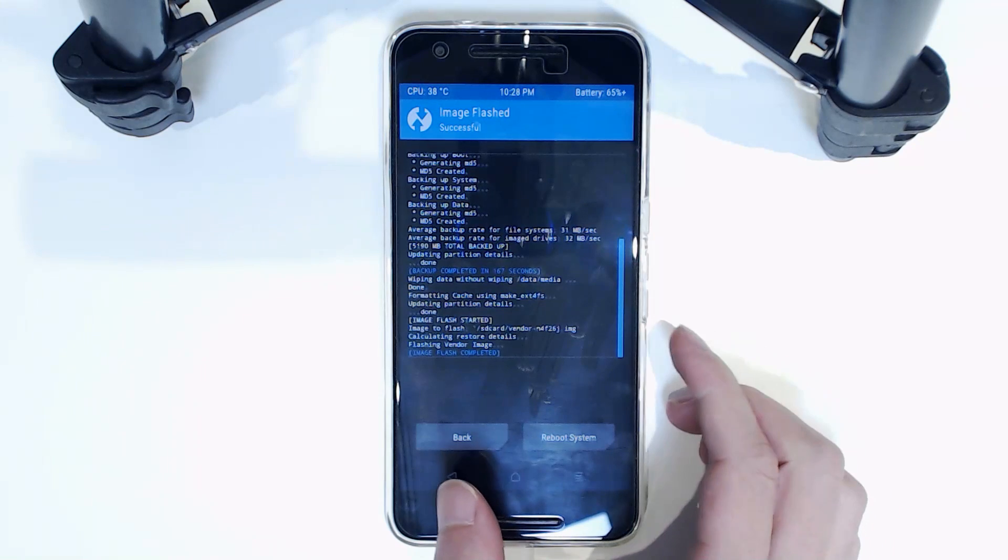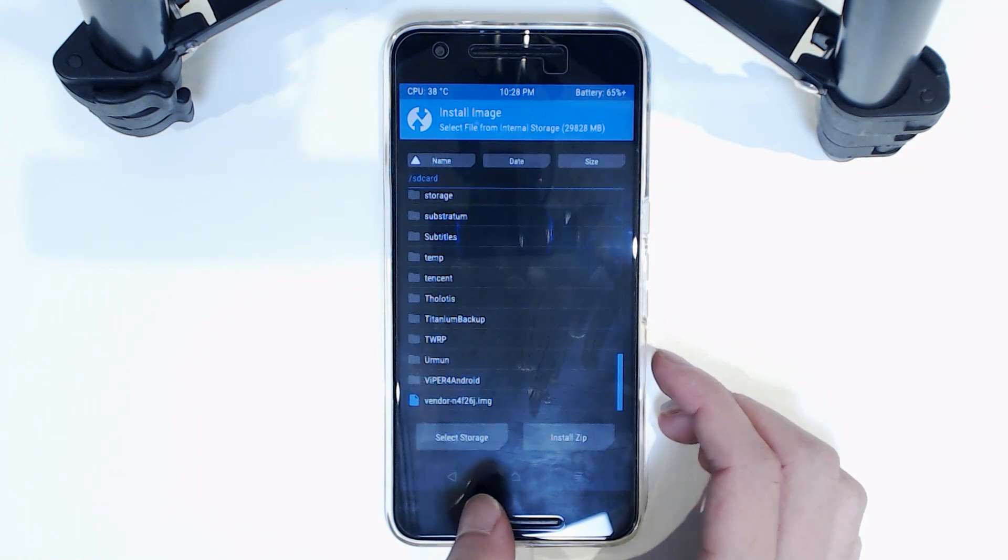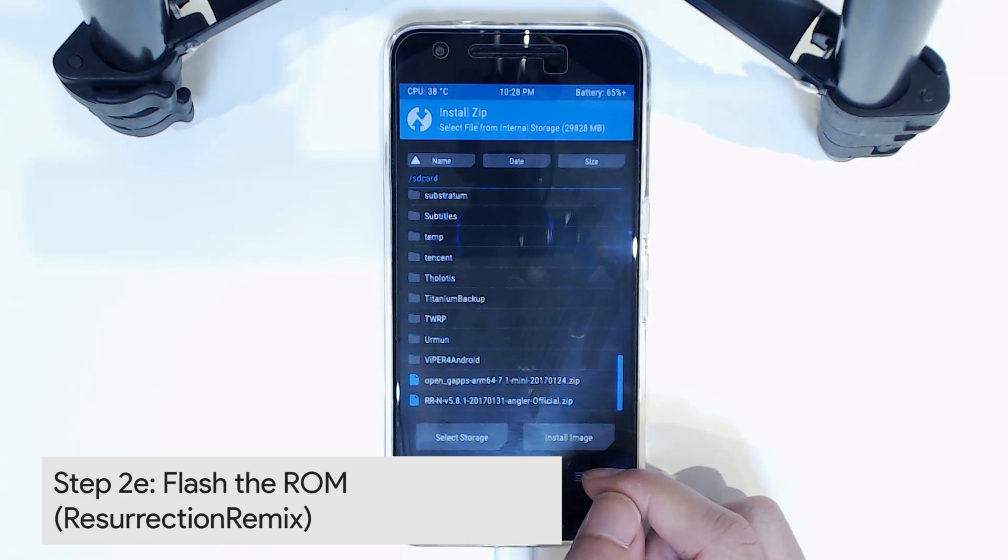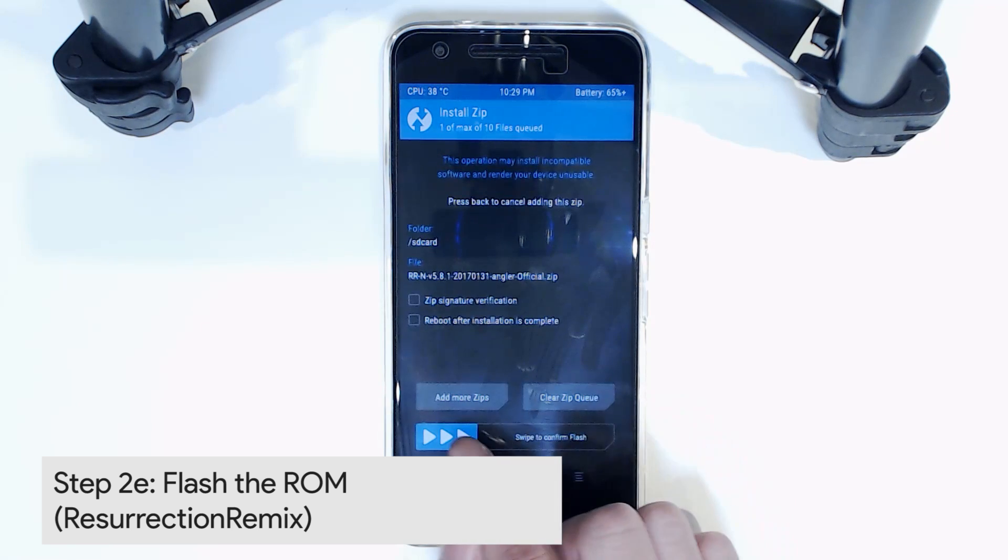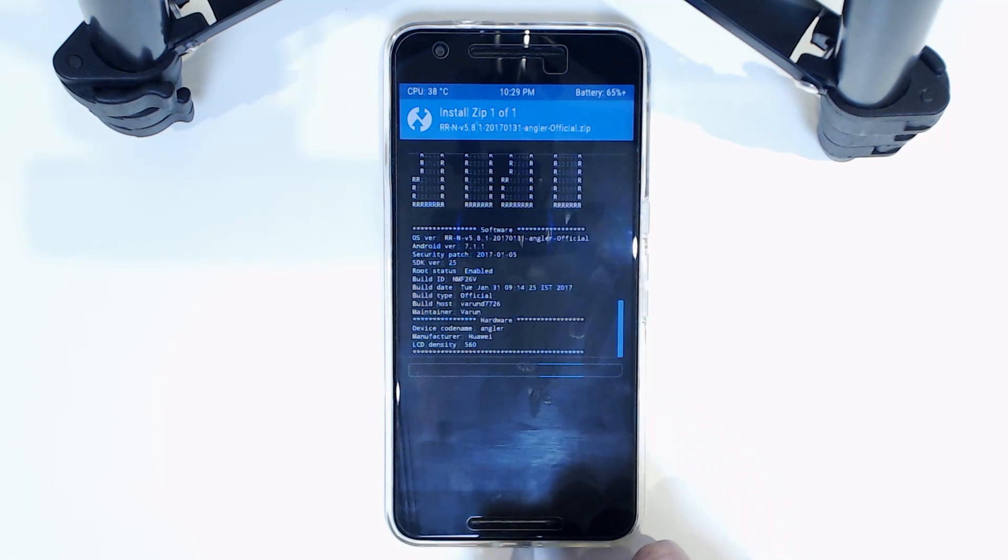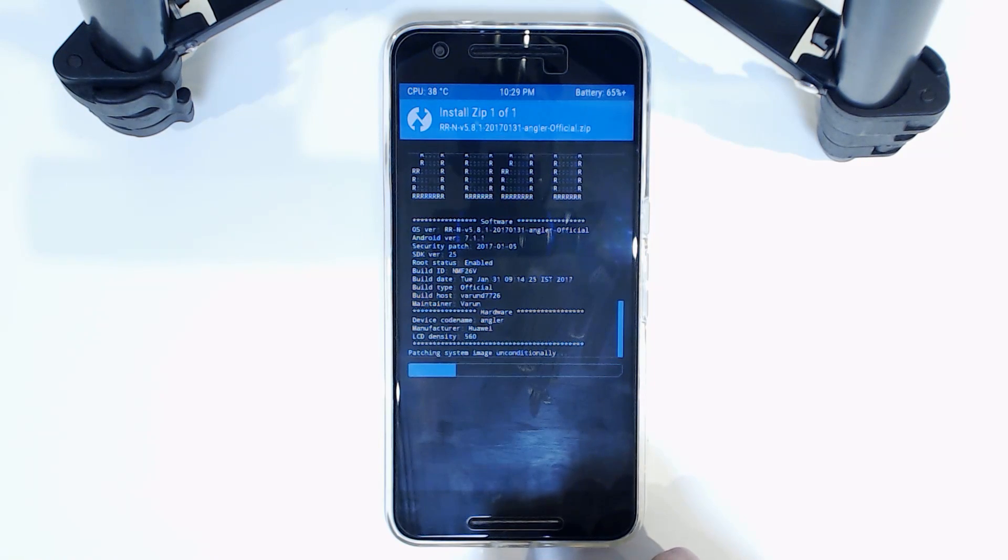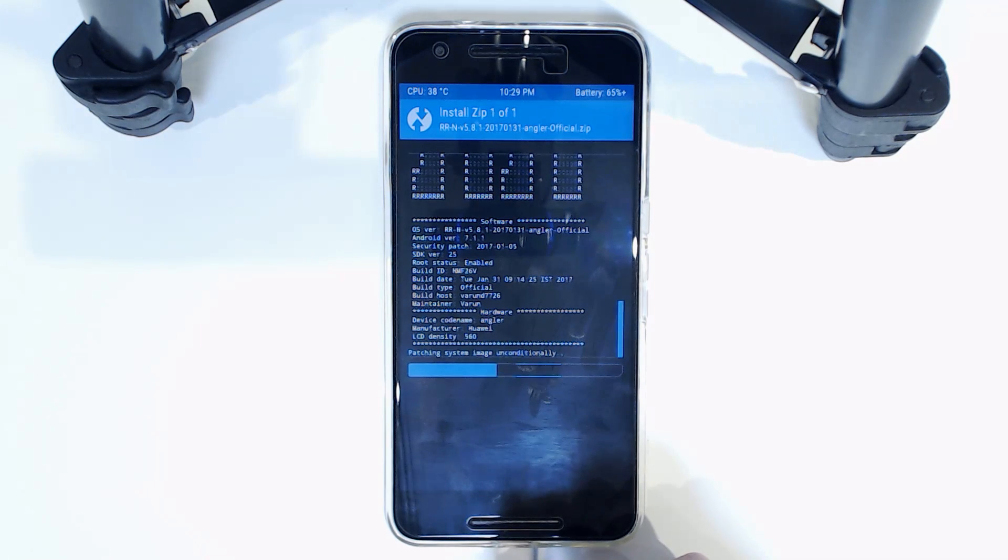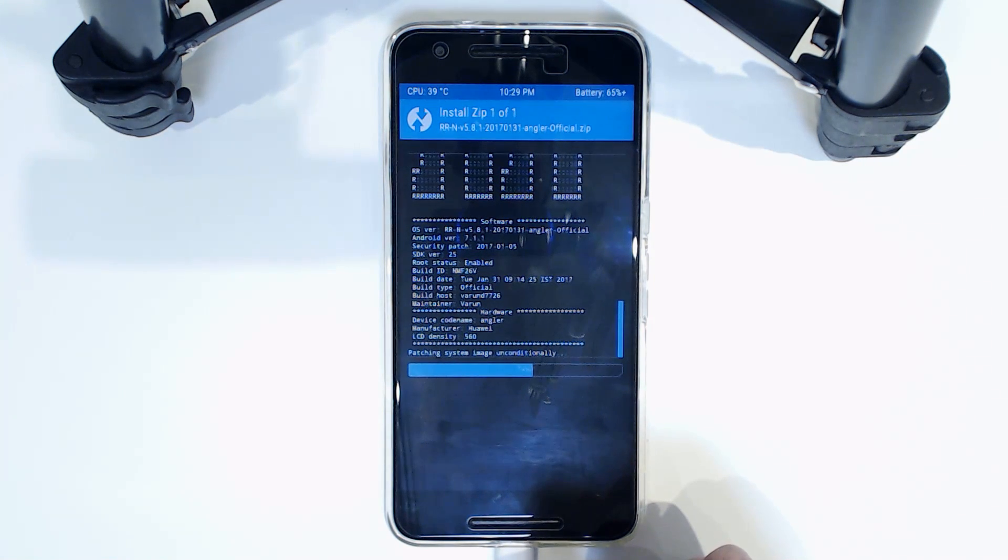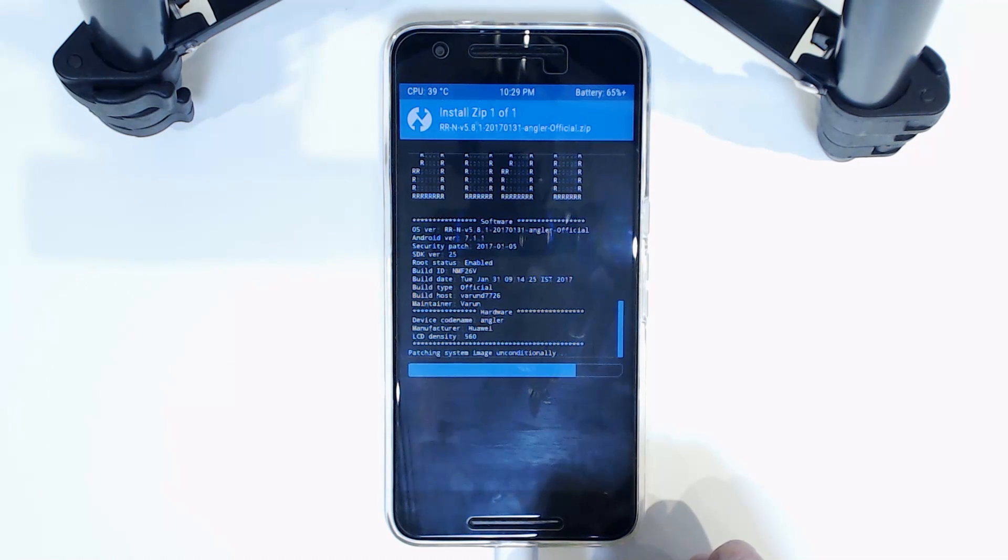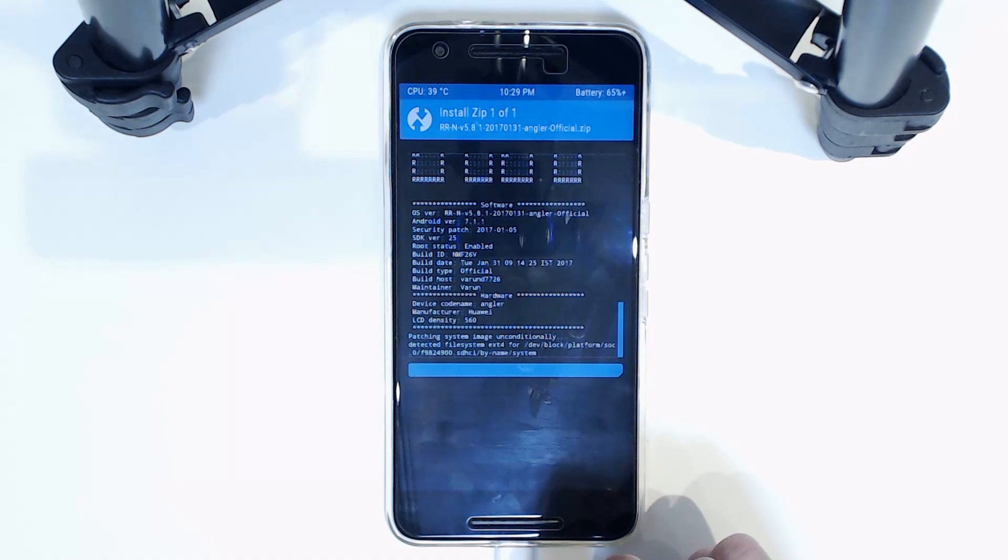This will only take a few seconds as the vendor image is quite small. We're going to go back now, back again, and now tap on install zip. This is where we're going to flash the ROM and Google Apps. First off, we're going to flash the ROM. I'm going to swipe to confirm flash, and then we're going to flash the Google Apps. Now this one becomes pre-rooted, so you don't need to do anything. All you need to do is enable it in either the developer options or just in the settings in App Ops, I think.